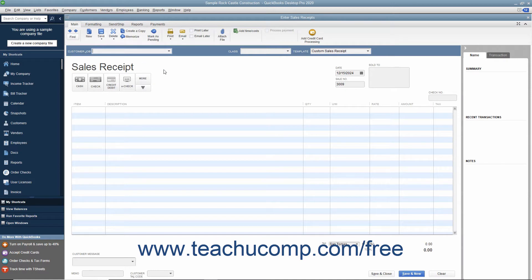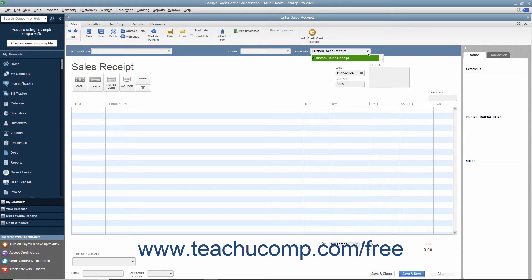In the Enter Sales Receipts screen, you enter information in much the same way that you do within an invoice. As with invoices, you can select which sales receipt template to use by choosing one from the template dropdown available in the upper right corner of the form.